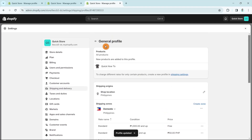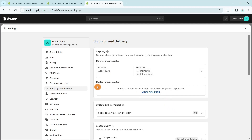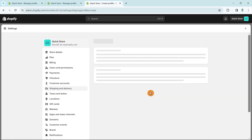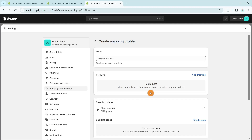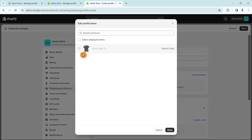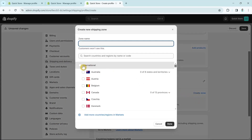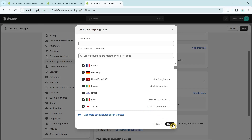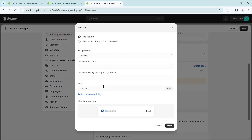Going back to the options, we also have Custom Shipping Rates for products that don't fit with the majority of your store's products. Click Create New Profile, give it a name — for example, 'Fragile Products' — then add your products, edit the shipping location by selecting it and clicking Done.